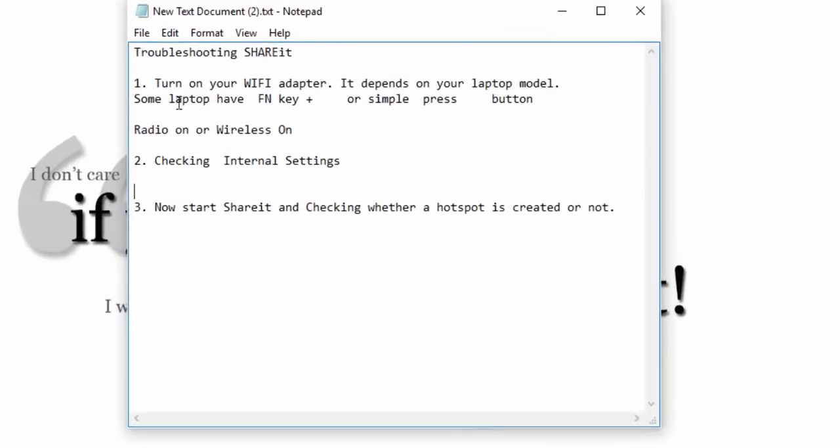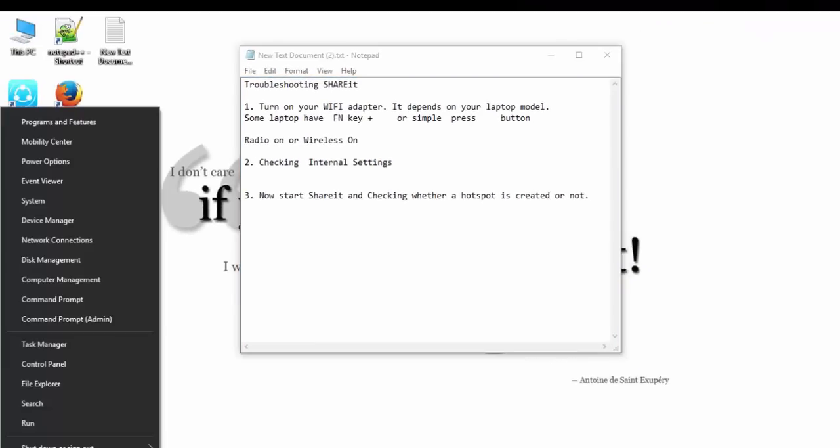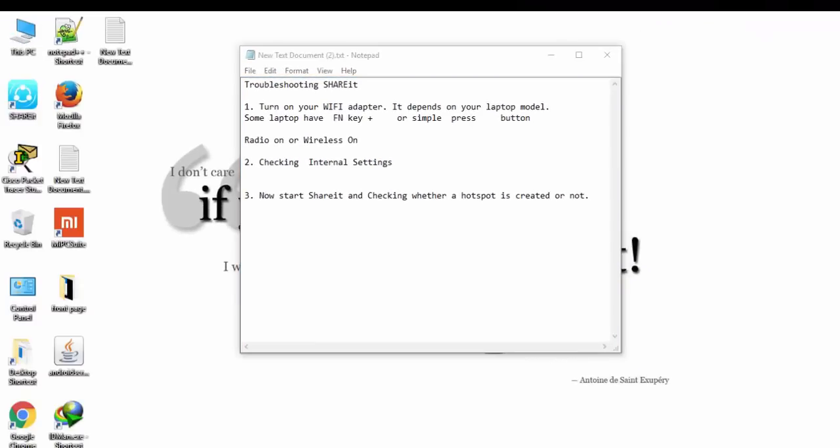First of all, what we have to do is check out this list. Step one: you need to find out whether you have activated your Wi-Fi adapter or not. It depends on your laptop model.